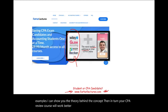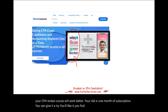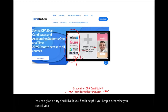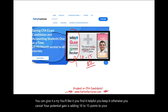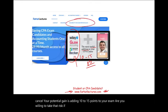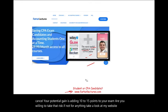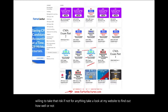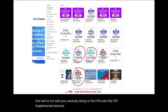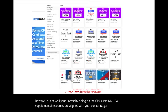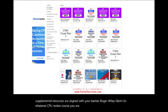Your risk is one month of subscription. You can give it a try. You like it and find it helpful, you keep it; otherwise, you cancel. Your potential gain is adding 10 to 15 points to your exam. If not for anything, take a look at my website to find out how well your university is doing on the CPA exam. My CPA supplemental resources are aligned with Becker, Roger, Wiley, and Gleam, so whatever CPA review course you are taking, you can go back and forth between my material.